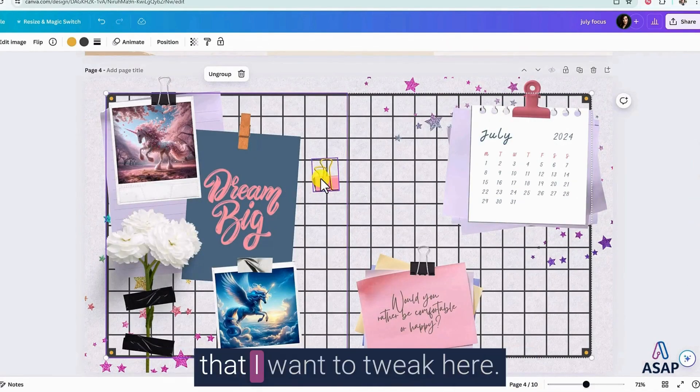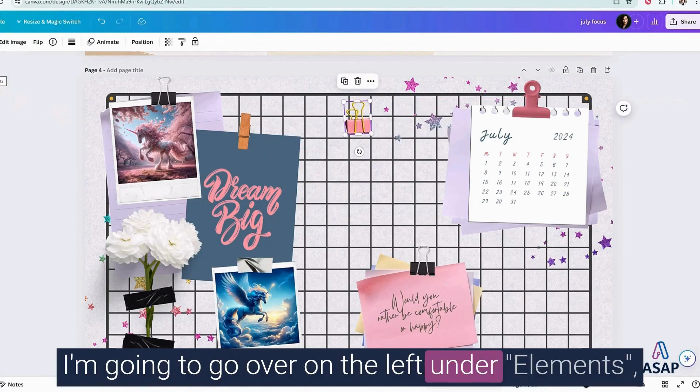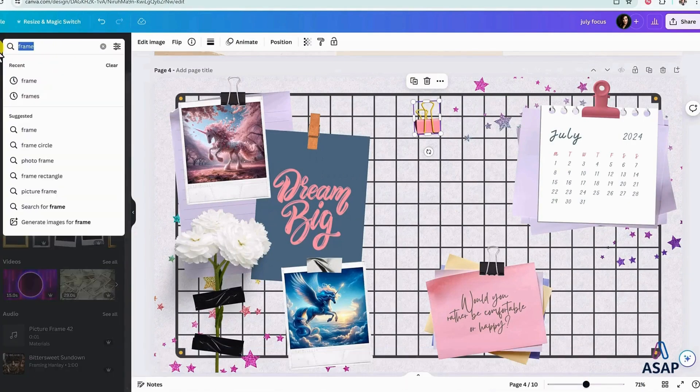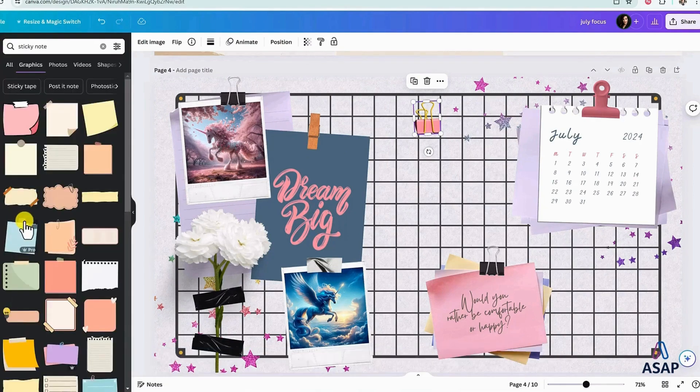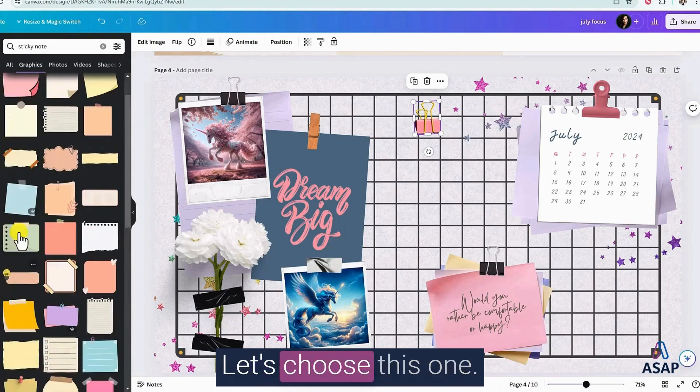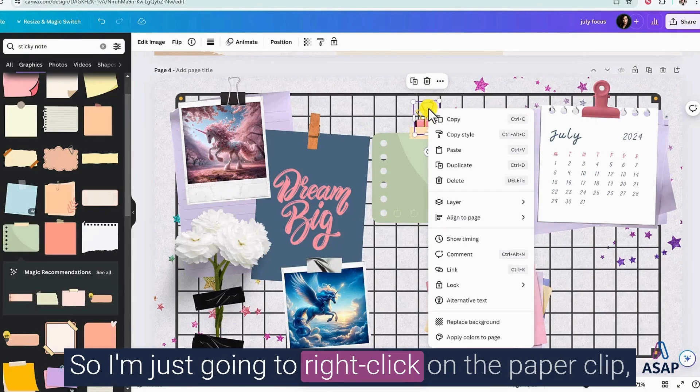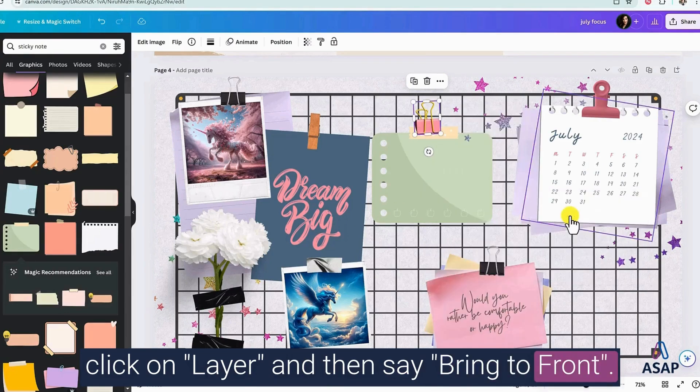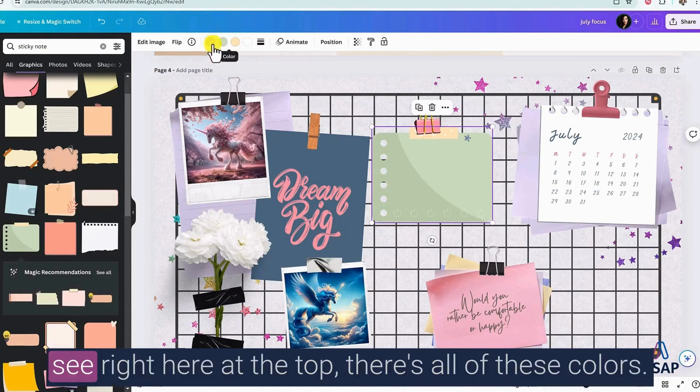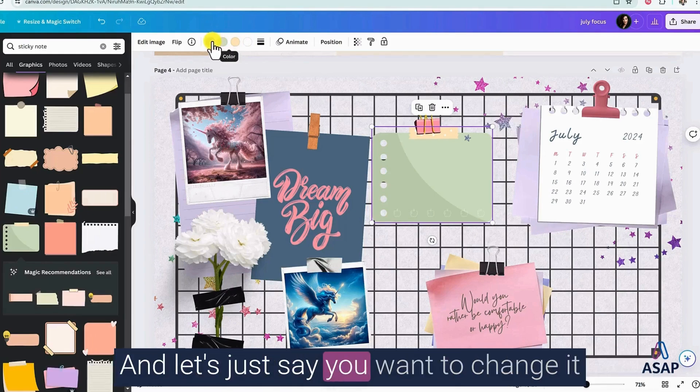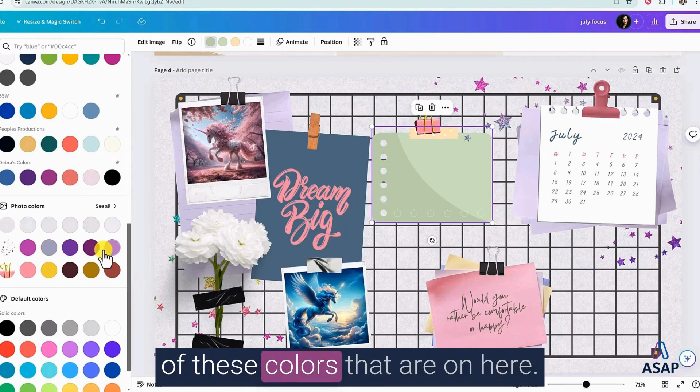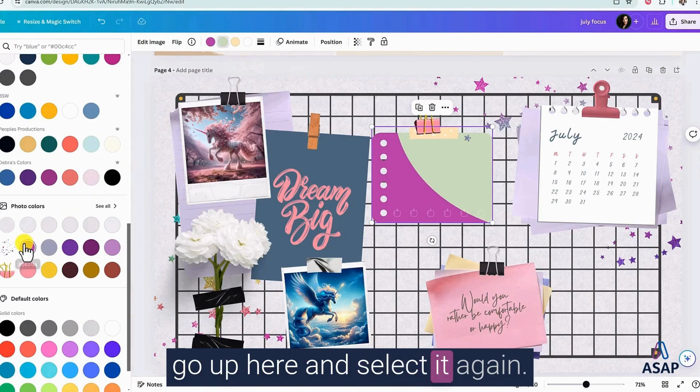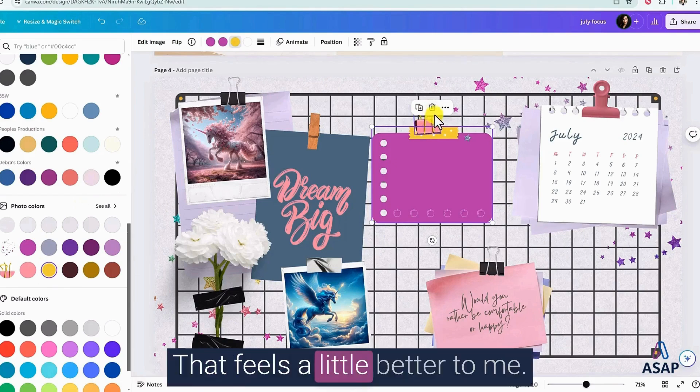So now there's a couple of things that I want to tweak here. I like that there's a clip, but there's no paper here. I'm going to go over on the left under elements, and I'm going to search sticky note. Let's go under the graphic version. There are so many of these in here. Let's choose this one. We can make it a little smaller. So as you can see, this paper clip is not on top. So I'm just going to right click on the paper clip, click on layer, and then say bring to front. There we go. If you don't like the way the colors are matching, that's totally cool. All you need to do is click on it. And then you can see right here at the top, there's all of these colors. And let's just say you want to change it to match the aesthetic slightly different. If you scroll down, you can see all of these colors that are on here. I'm going to pick this one and then go up here and select it again. And then this one, I might select this. There we go. That feels a little better to me.